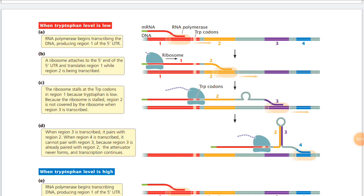Hello guys, welcome. In this video lecture, we are talking about how hairpin loop formation regulates tryptophan synthesis — what happens when tryptophan level is very low, and when tryptophan level is very high, which type of hairpin loop formation occurs and how it regulates tryptophan synthesis.